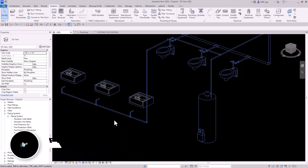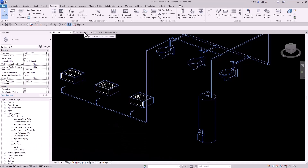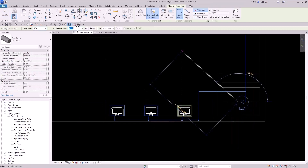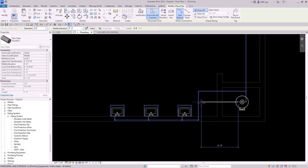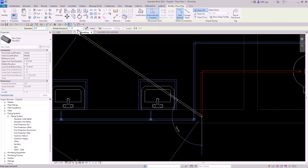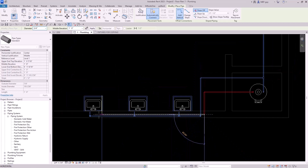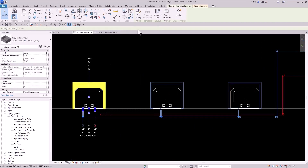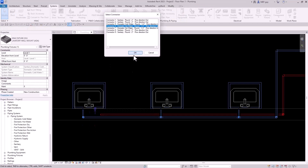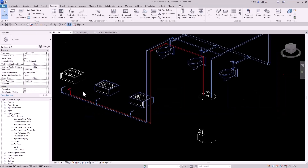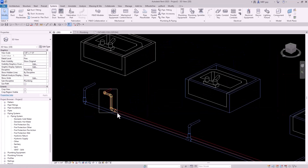Now let's do the hot water. I'll go back to the floor plan and start drawing some hot water piping from here. Let's bring it up to nine feet, go here, drop it in the wall to a point there, go one foot, and bring it all the way across. We'll go to a point about right there and use our connect into commands again, this time selecting the hot water connector. Let's go to the 3D view — that didn't look great, so let's redo that.